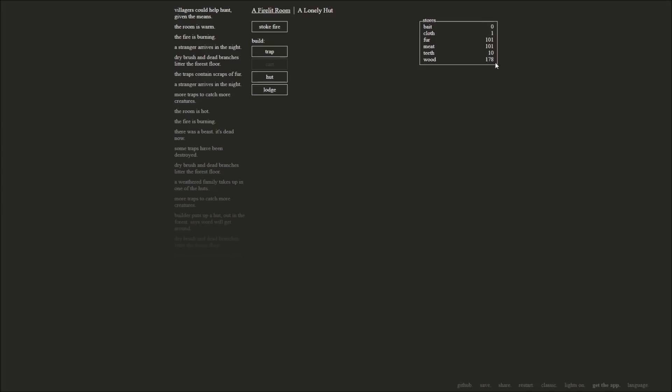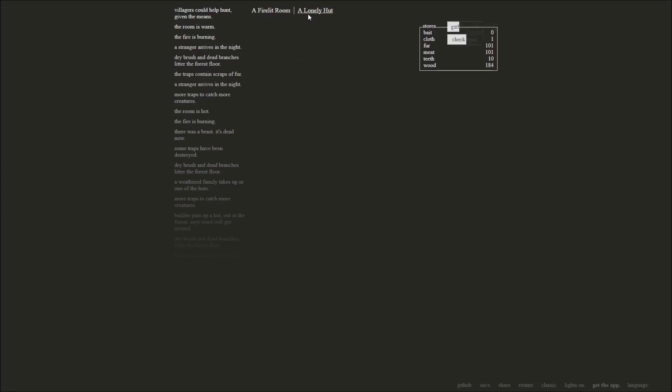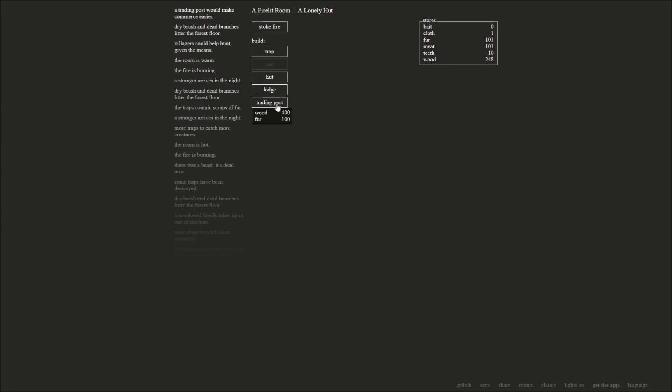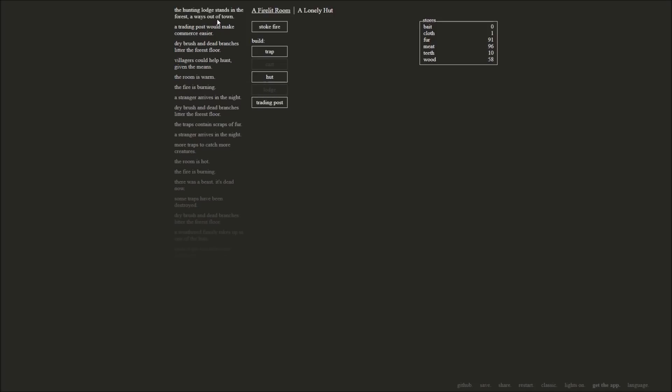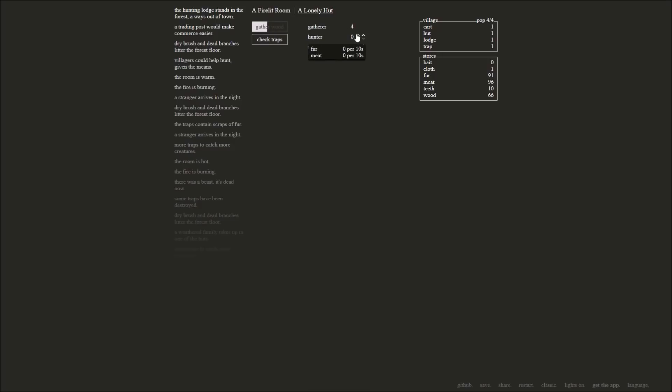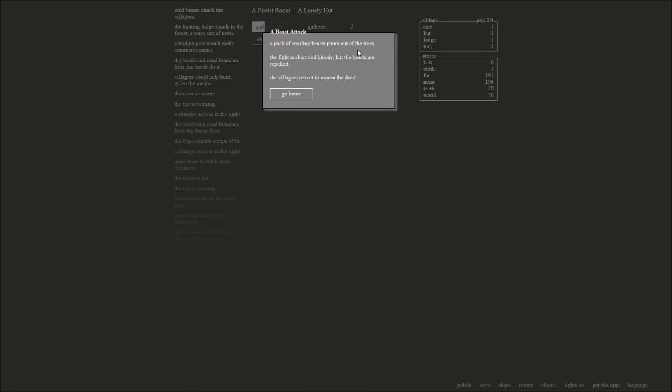Let's go ahead and build them a lodge then. That's 200 wood, 10 fur, and 5 meat. We have that. So as soon as we get more wood, we can build a lodge, which will allow them to go and hunt, which will give us more meat. And we'll start building a proper little... It says lonely hut. It says village. It's becoming a village. You can't really call it a village if you've got one hut, I suppose. We gather some more wood. And now we're going to go ahead and build ourselves a lodge. A trading post would make commerce easier. I'll make a lodge first. Hunting lodge stands in the forest, a ways out of town.